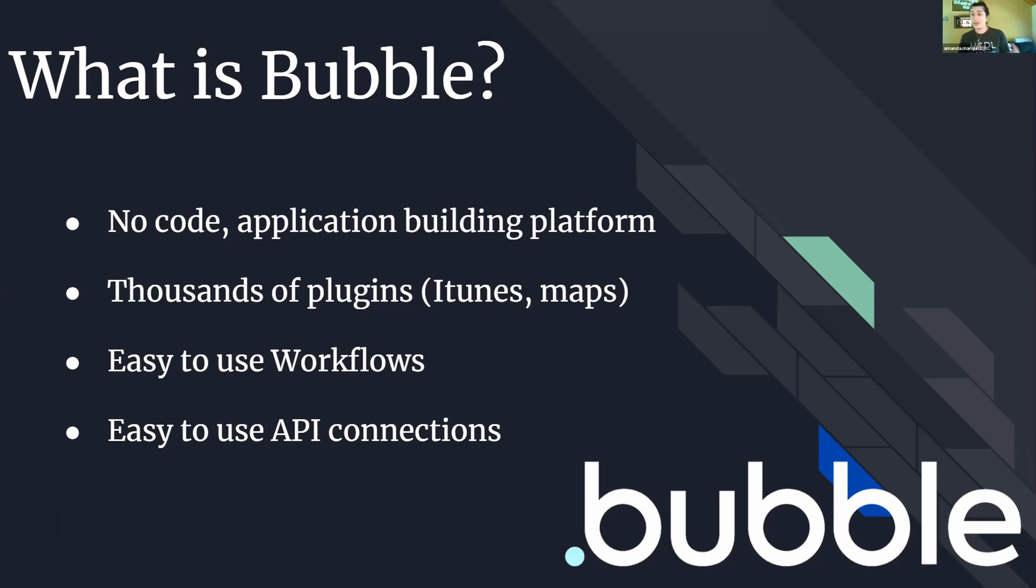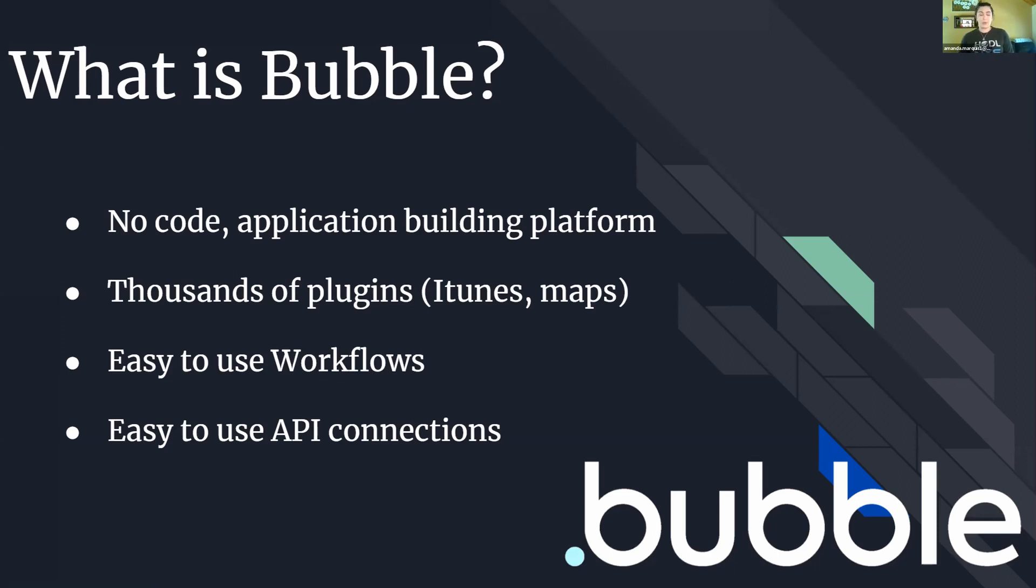The workflows are fairly easy to use, getting it set up to connect with various APIs and make functions work on the applications themselves. There are plugins available to create easy API connections if you do know the API endpoint for a certain project or company, but if they don't have an application plugin available on Bubble yet.